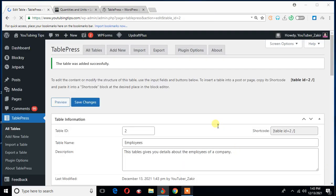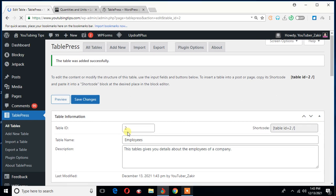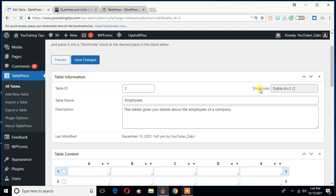Yes, the table, I don't know why the table ID is two, and the shortcode is also, this is the shortcode for the table.